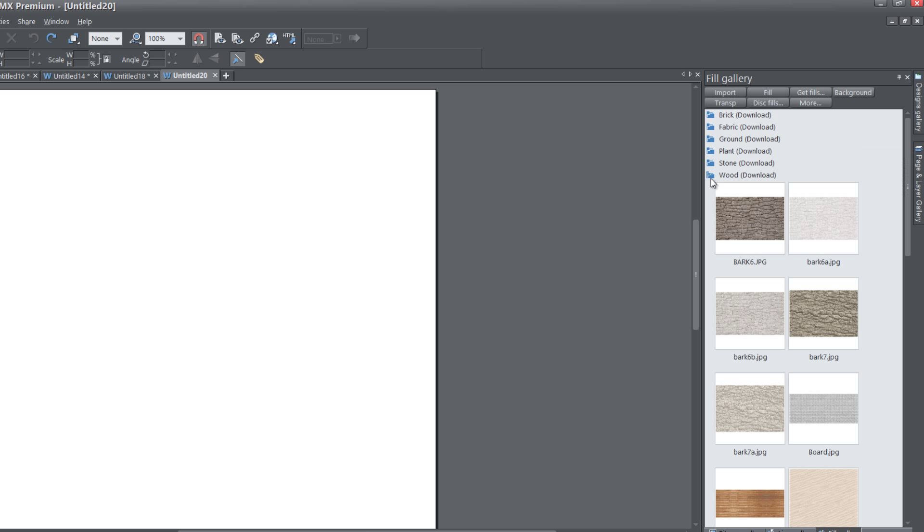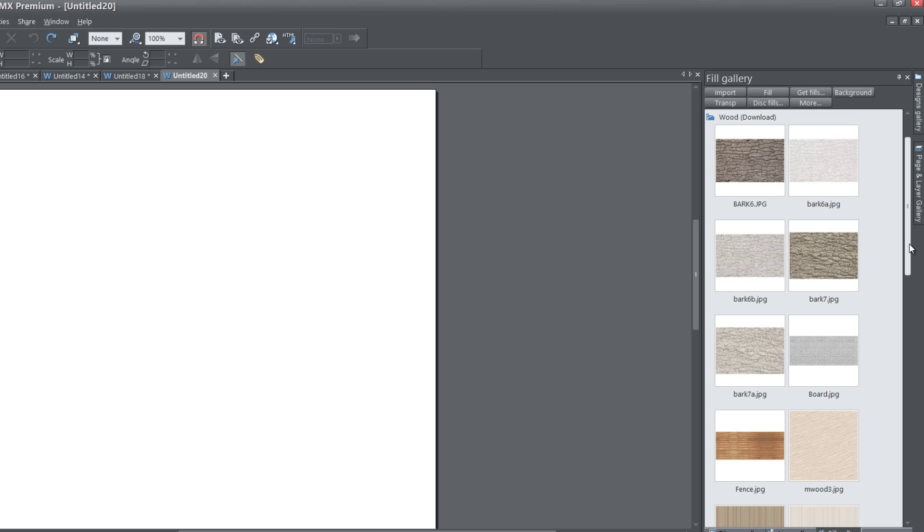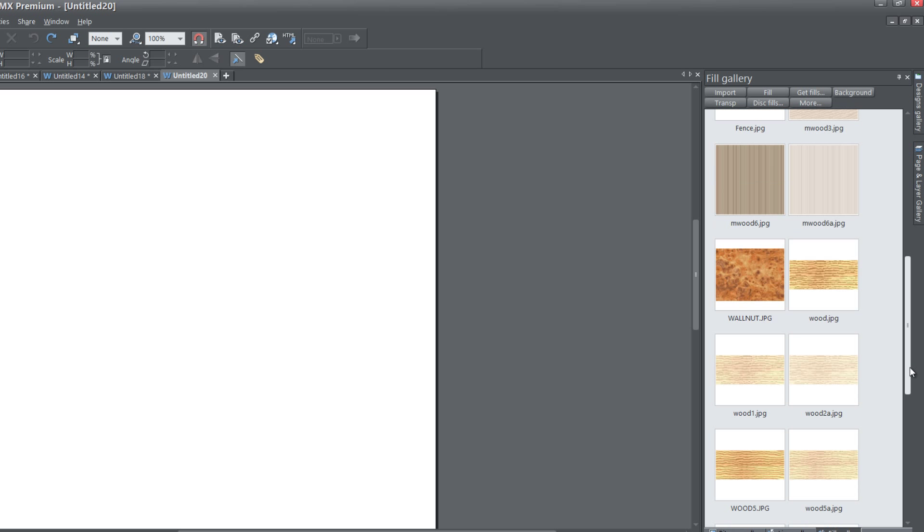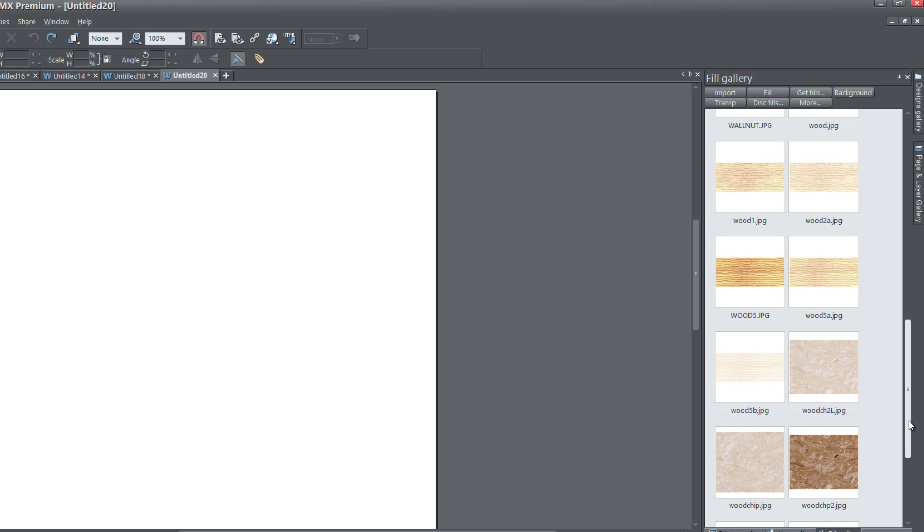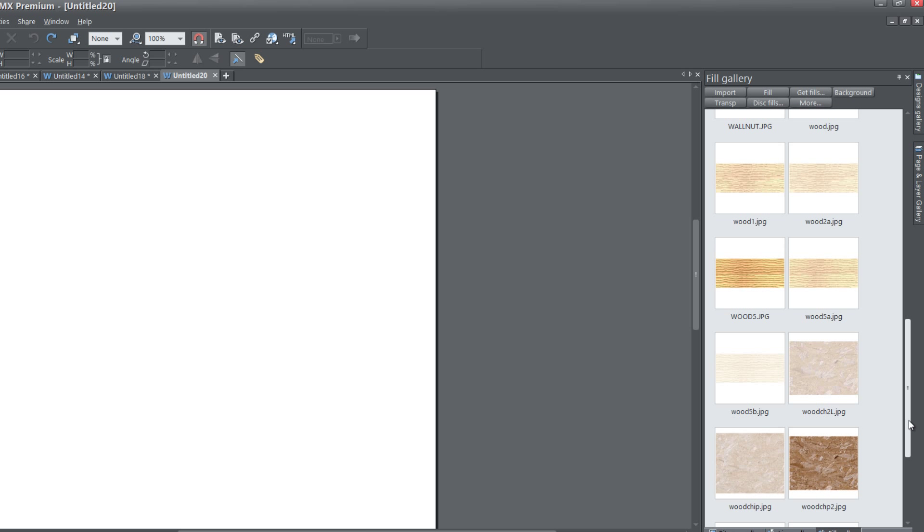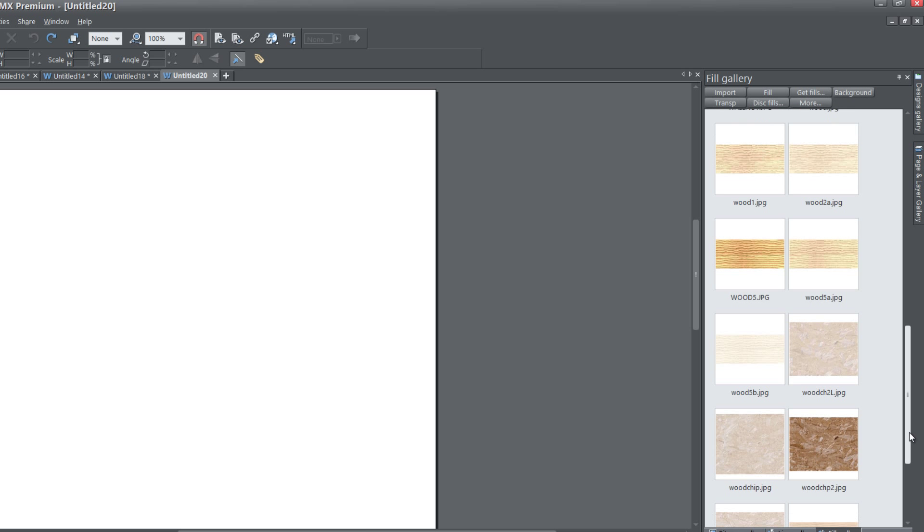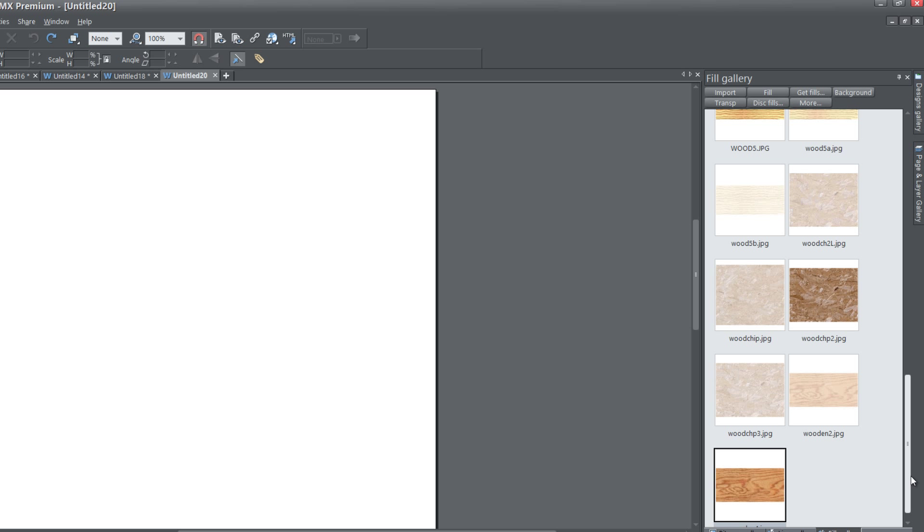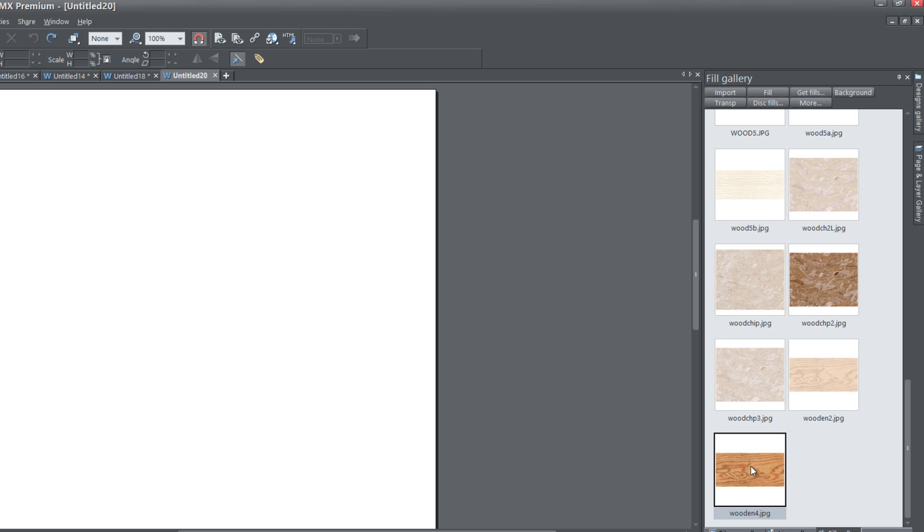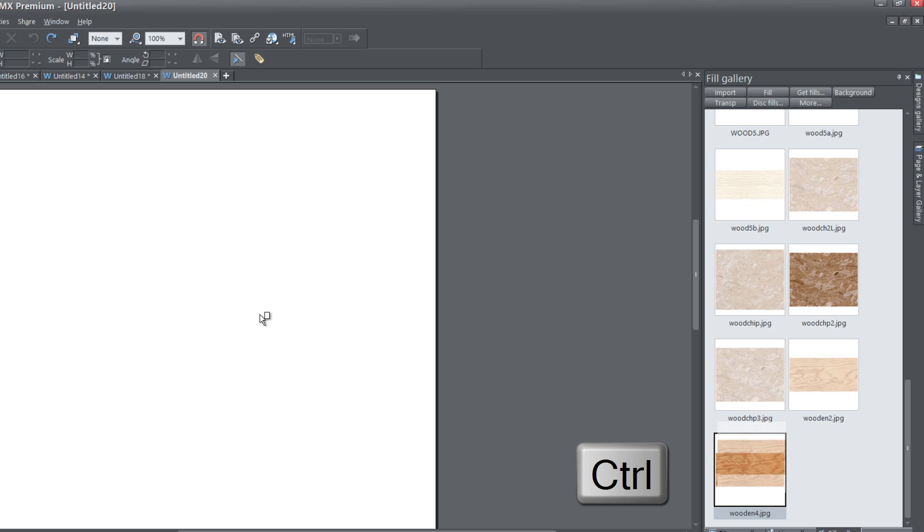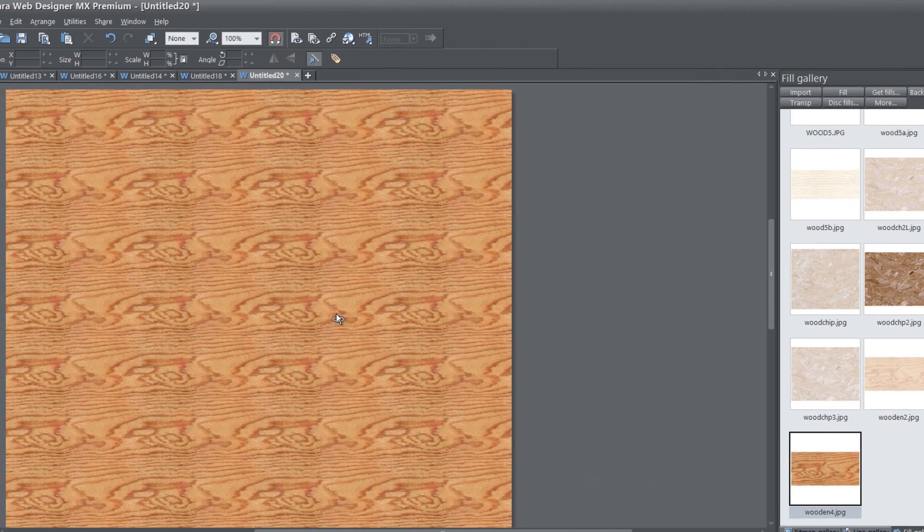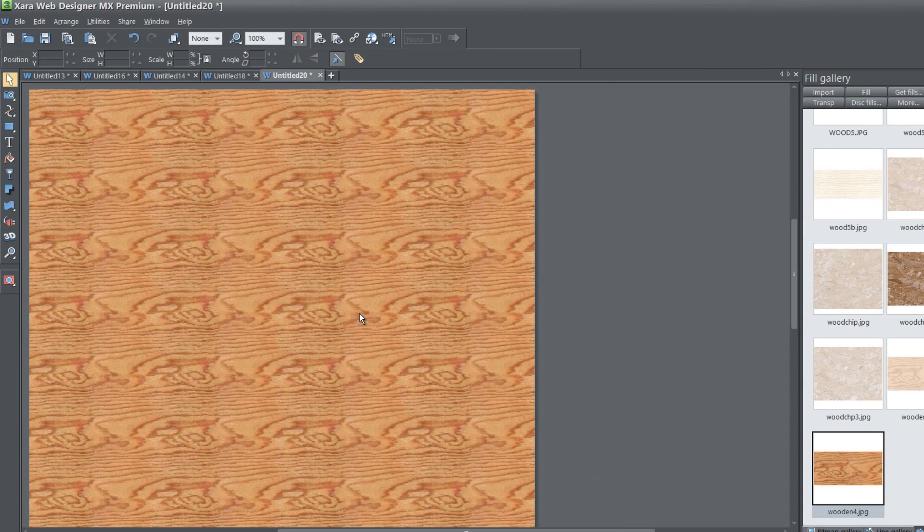I'm going to go to the Wood folder, and I'll pick me a wood texture out of here. I'm probably going to take this last texture here for the wood, Wood and Four, and then in order to make this part of your background, you need to hold down the Control key, then left click and drag while you're holding down the Control key, and then release that on the page. And you'll see that it changes the texture of the background to be the wood.